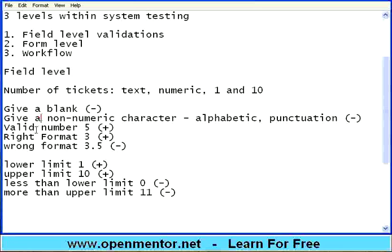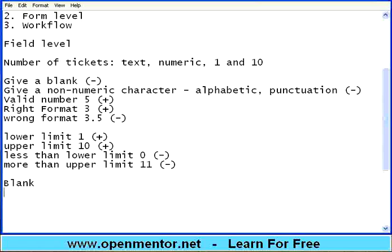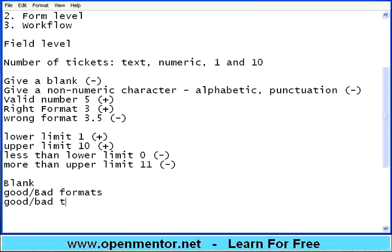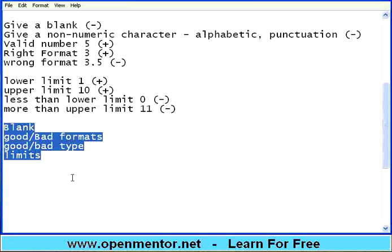So if you take this simple text box, you are talking about 9 different tests for this particular text box alone — covering positive, negative and boundary tests. To classify this: blank value tests, good and bad formats, good and bad types (when it asks for integers, you try giving numeric and then alphabetic to see what happens), and then limits — good and bad limits. For any field you take, you have these options to cover.